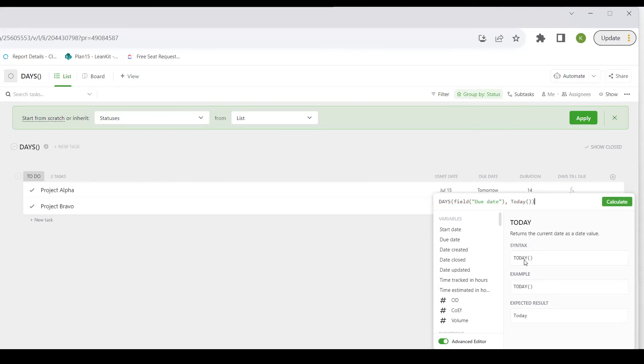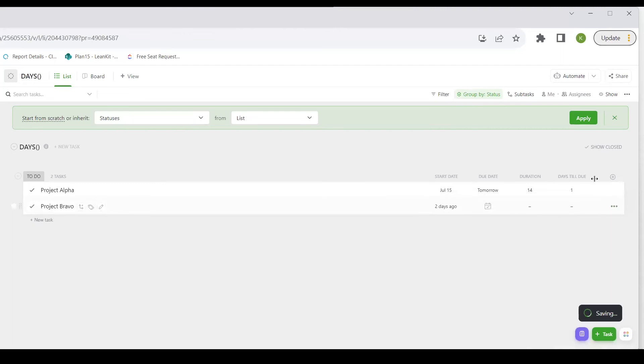And there we go. So let's calculate. You can see that because the due date is tomorrow, it's one day until due.